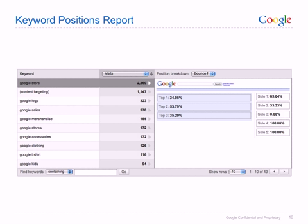When the ad appears in position 2, it has a bounce rate of 33.33%, while it has a 0% bounce rate when it appears in position 3. Focusing on these two best positions, we switch the drop-down menu from Bounce Rate to Visits to ensure that there is a statistically valid number of visits there. If there is a statistically valid number of visits, we again switch the drop-down menu and look at the goal conversion rate or revenue per click. If this figure is again favorable, you can return to your AdWords account and begin optimizing.